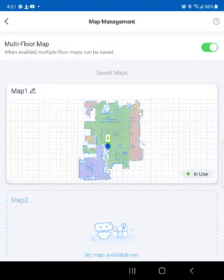Okay, Ecovacs support — I am recording this so you can see my app and my map and everything that's going on. The problem is with dividing the map areas into different areas.